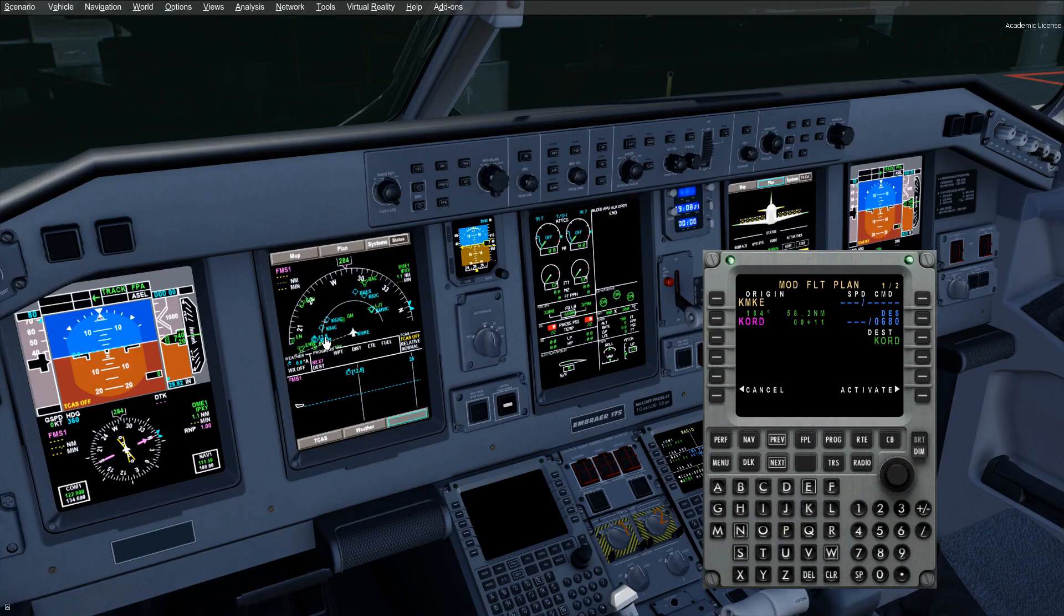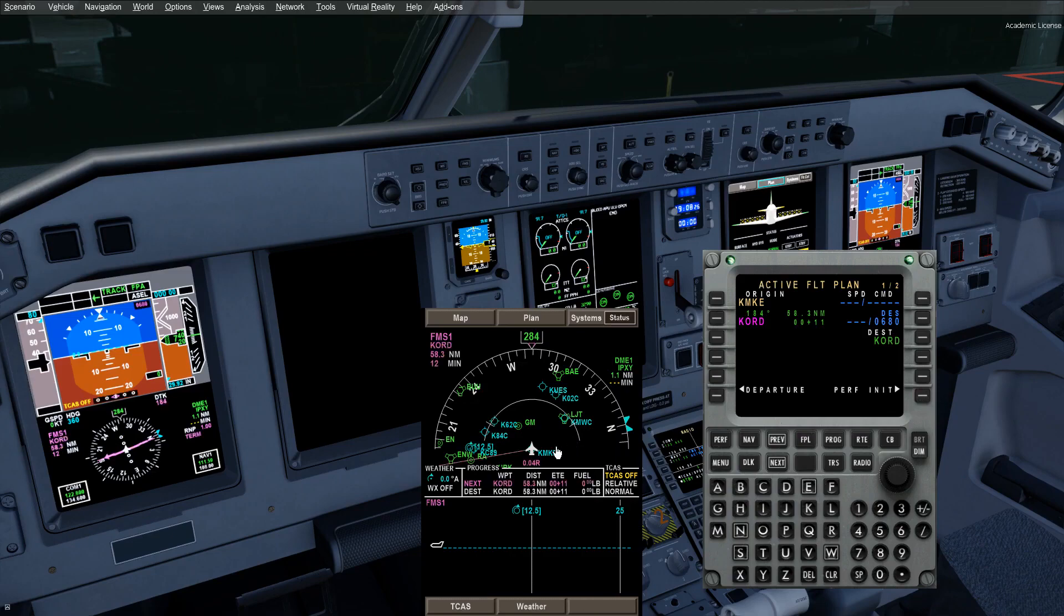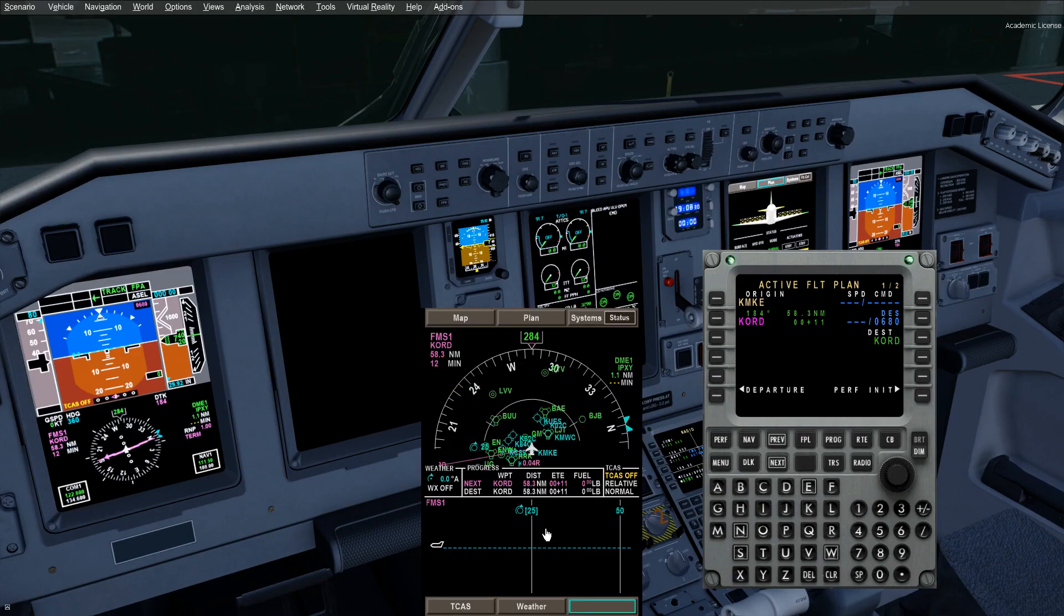You'll notice on your PFD, or your MFD now, we've got a line draw, and we can activate it. Now that gives us a straight line between Milwaukee and Chicago for us to start programming. And as we said, 58 miles, very shortly.